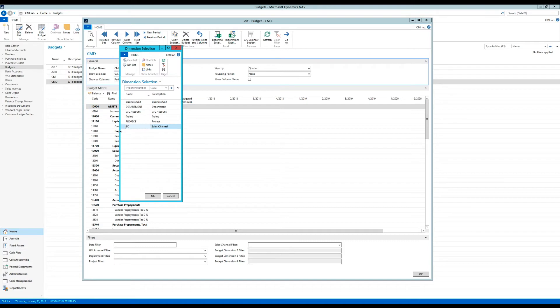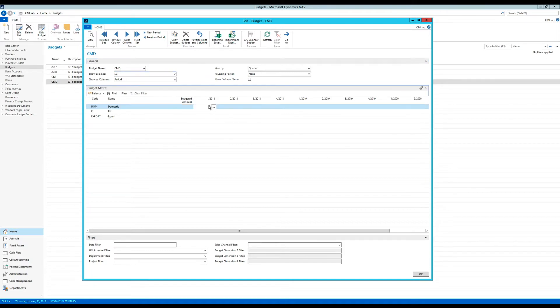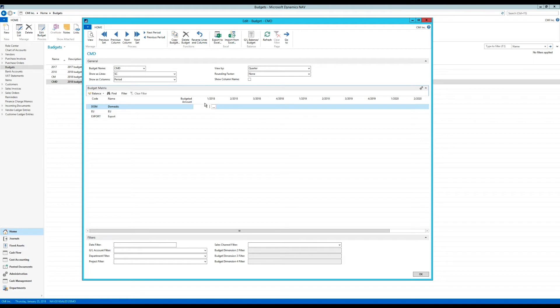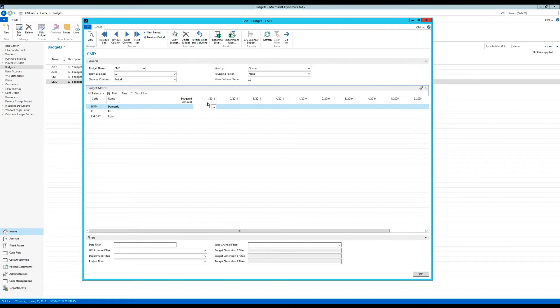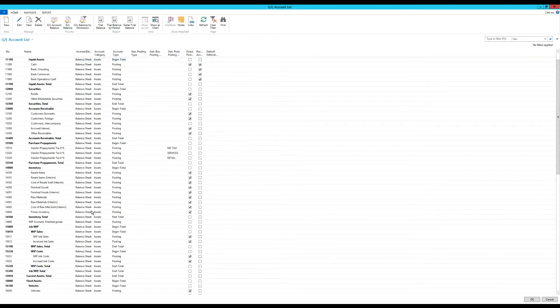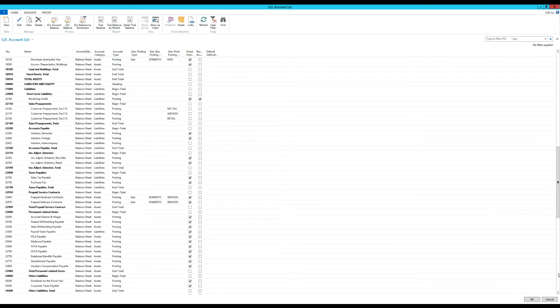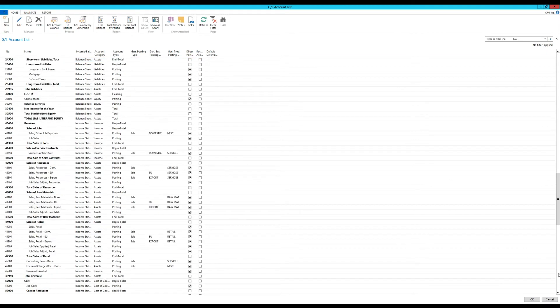So I can actually change here. Show as lines. And I can say, I want to show the sales channel as lines. And now my dimensions come up. And I can actually budget. So actually, I do have to be careful here. The thing is, if I put in numbers here right now for these dimensions, the system doesn't know for which GL account this budget is. So it has to be also tied to a GL account. So we have to down here specify the GL account.